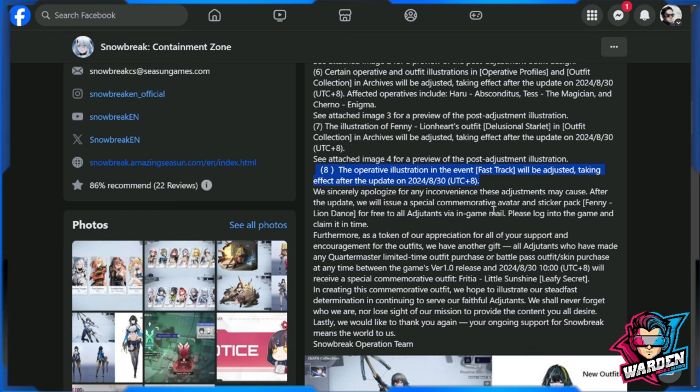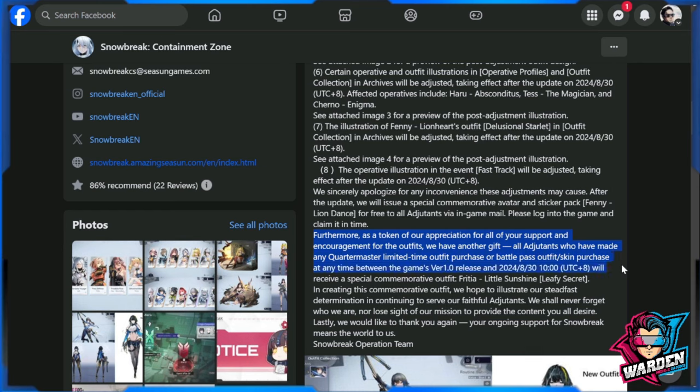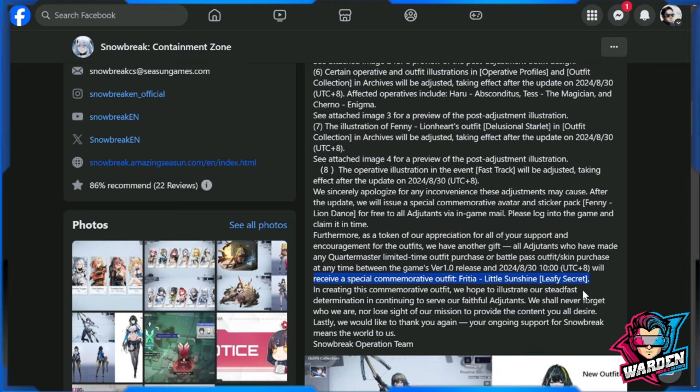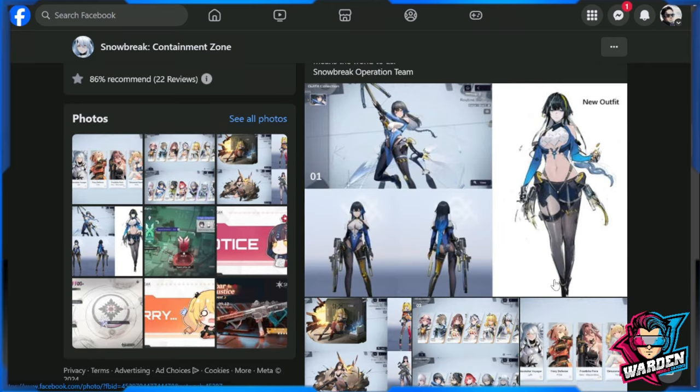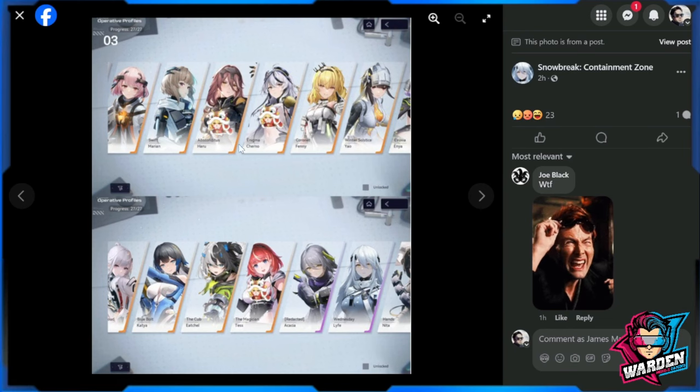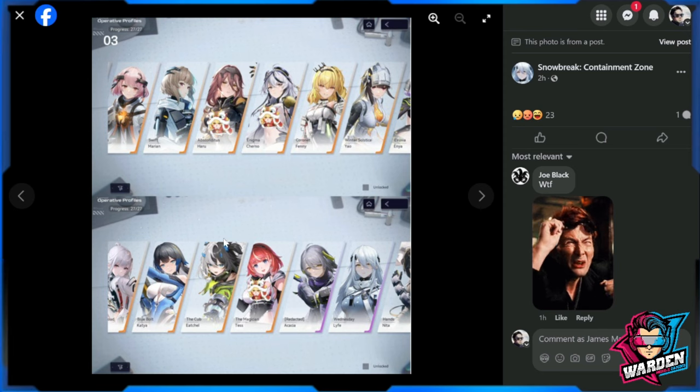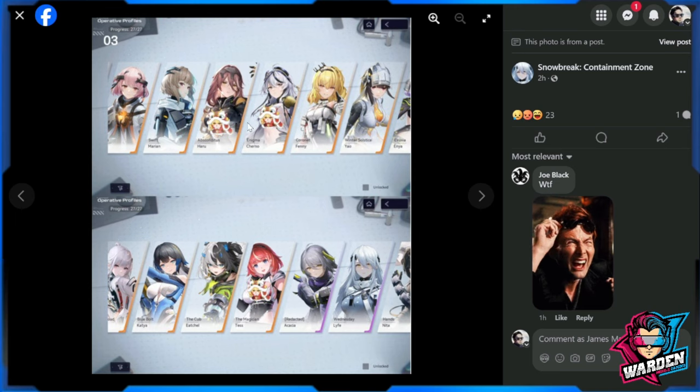So basically, furthermore, as a token of our appreciation for all of your support and encouragement for the outfits, we have another gift. All adjutants who have made any quartermaster limited outfit purchase or Battle Pass outfit skin purchase at any time between the versions 1.0 release and up until August 30, 2024, 10 a.m. UTC plus eight will receive a special commemorative outfit, which is going to be Fritia Sunshine Leafy Secret, which we don't use her that much. So I'm not sure if this is going to be a special gift, but anyway, these are the ones that they are pertaining to that are going to be changed.